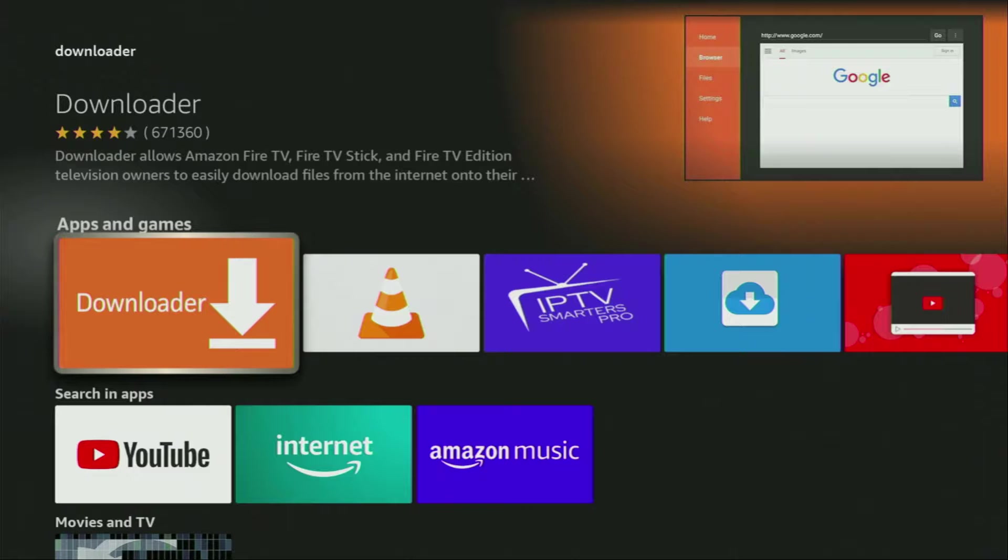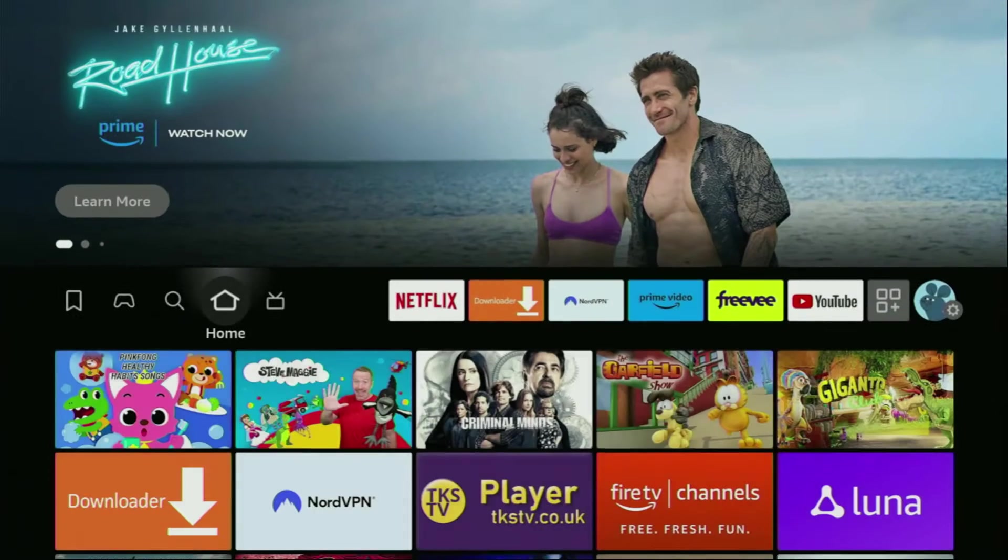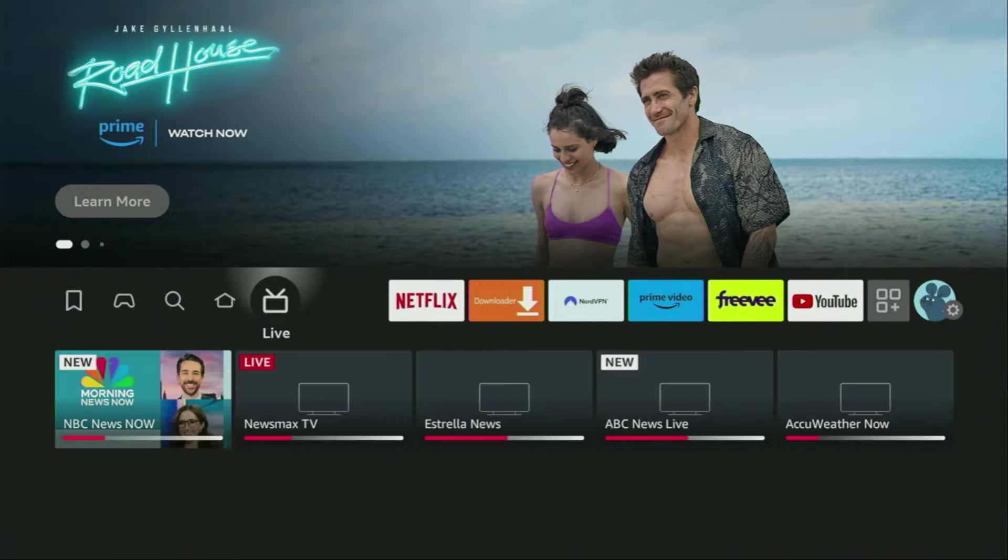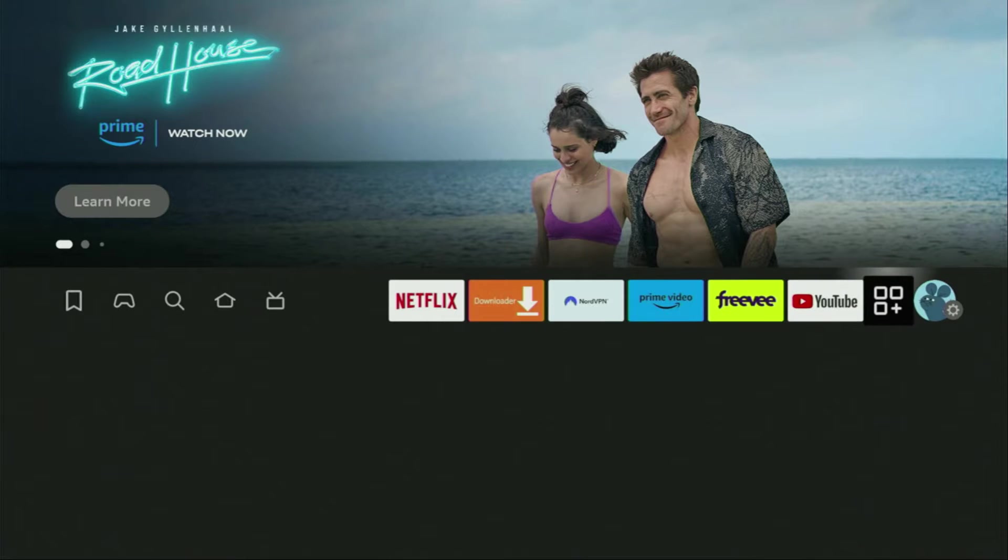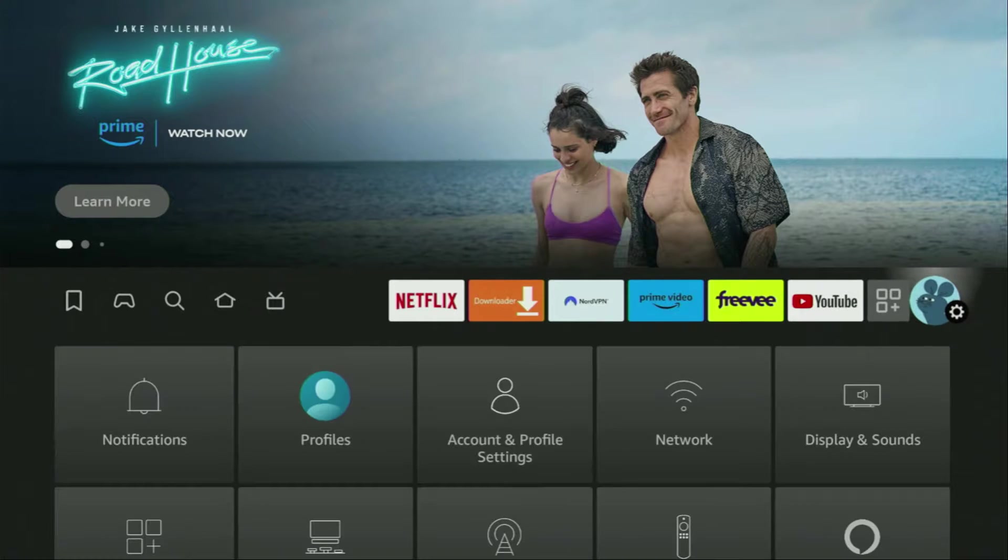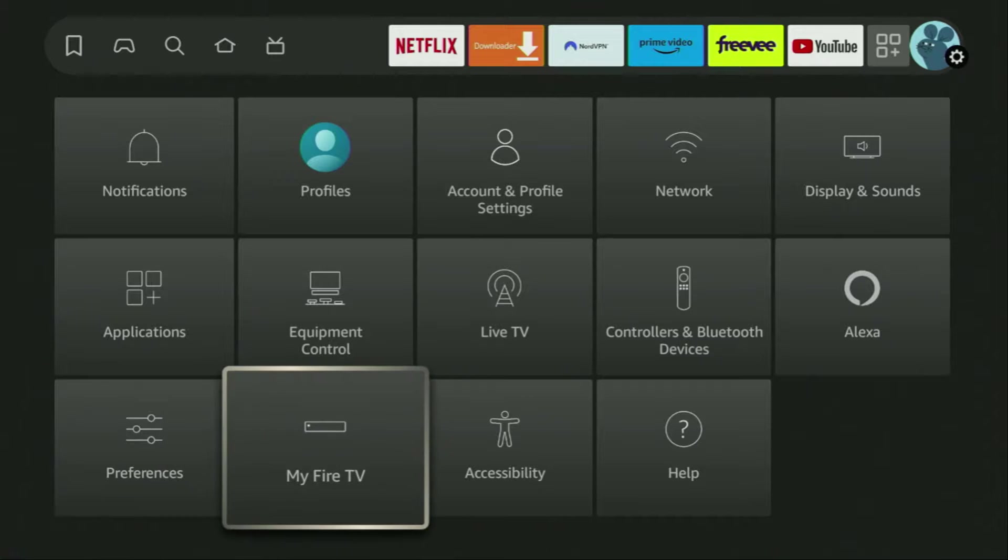But after you get Downloader, it's not over yet. We still have to set it up. And to set up Downloader, we'll go to Settings. So here they are. Click on that button with the gear icon, then scroll down until you see My Fire TV. Open it.